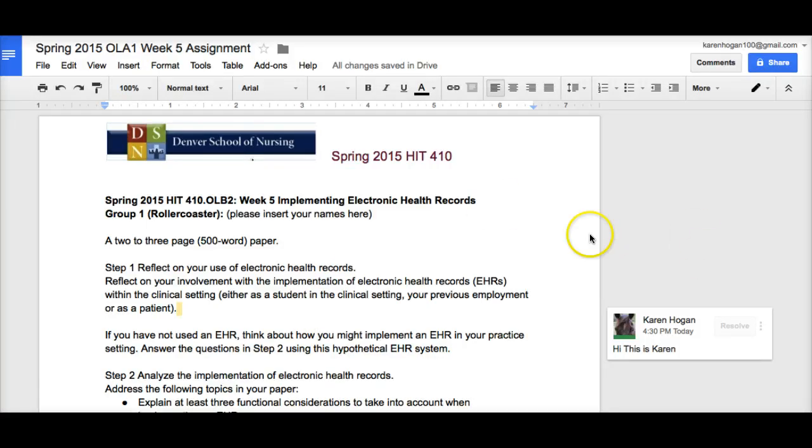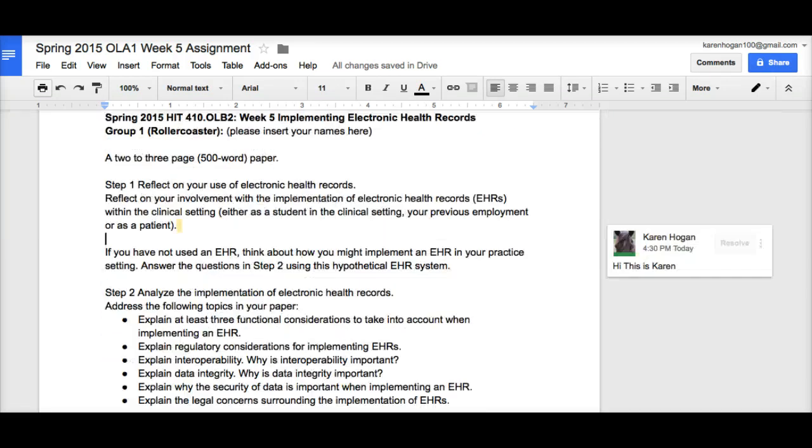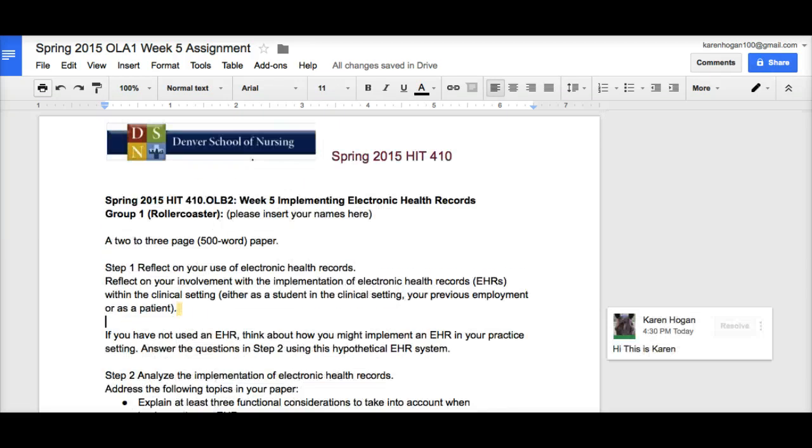You can also use Google Docs in Excel spreadsheet type of format and also for PowerPoints. All right, you've been working on this all week and you've got some content in here and down at the bottom, let's say you've been writing and now you're getting ready to format.